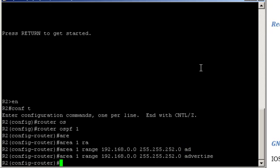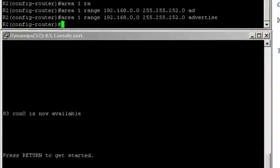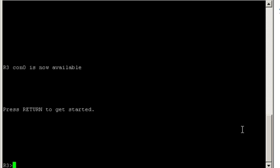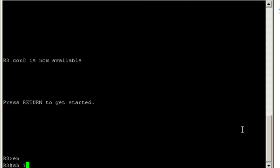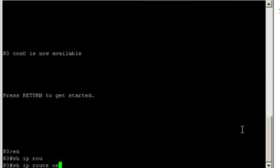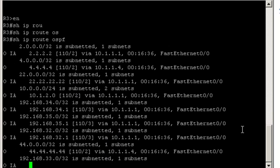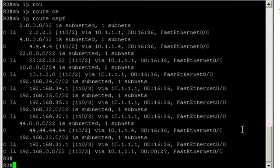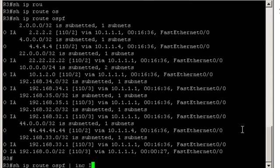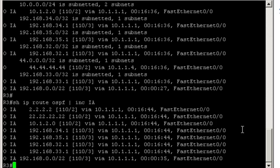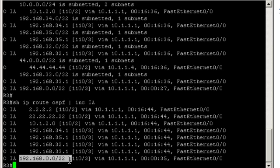Router 3, show IP route OSPF. Actually, I should do show IP route OSPF include inter-area. So now we see that 192.168.0.0, 1.0, 2.0, and 3.0 have disappeared and were replaced by the summary.